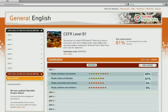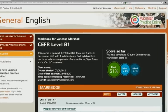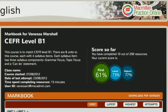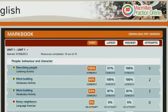You can view your results in your markbook. This shows you your total score and the score for every exercise completed. You can see your marks for your first and last attempt, plus the best mark you received in the exercise.